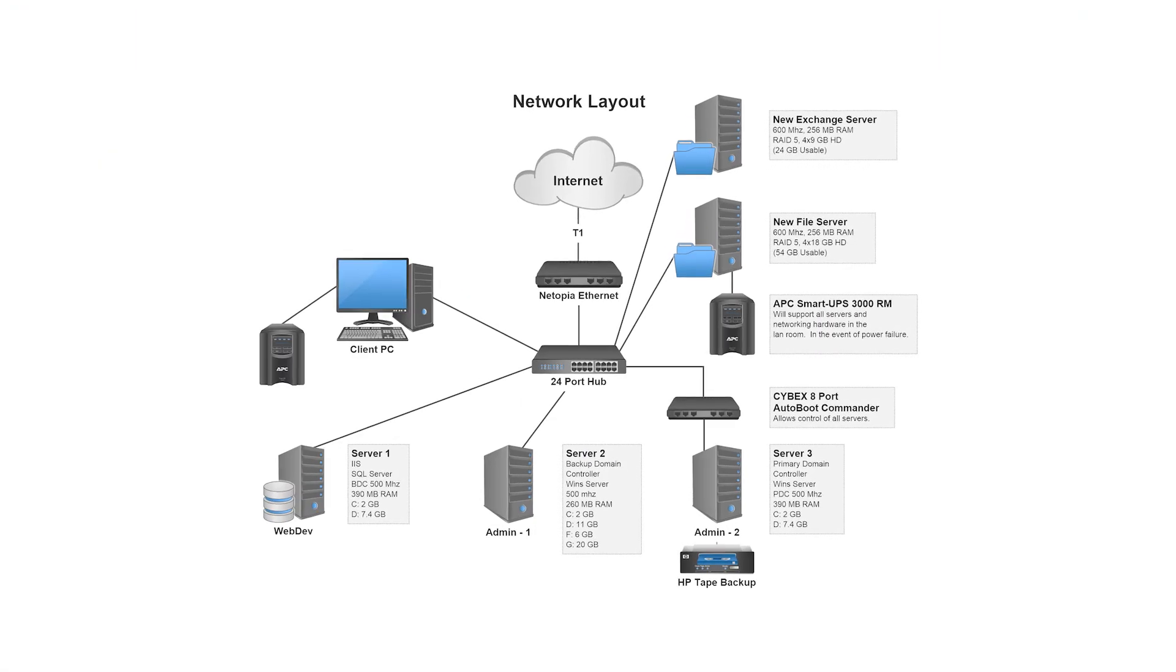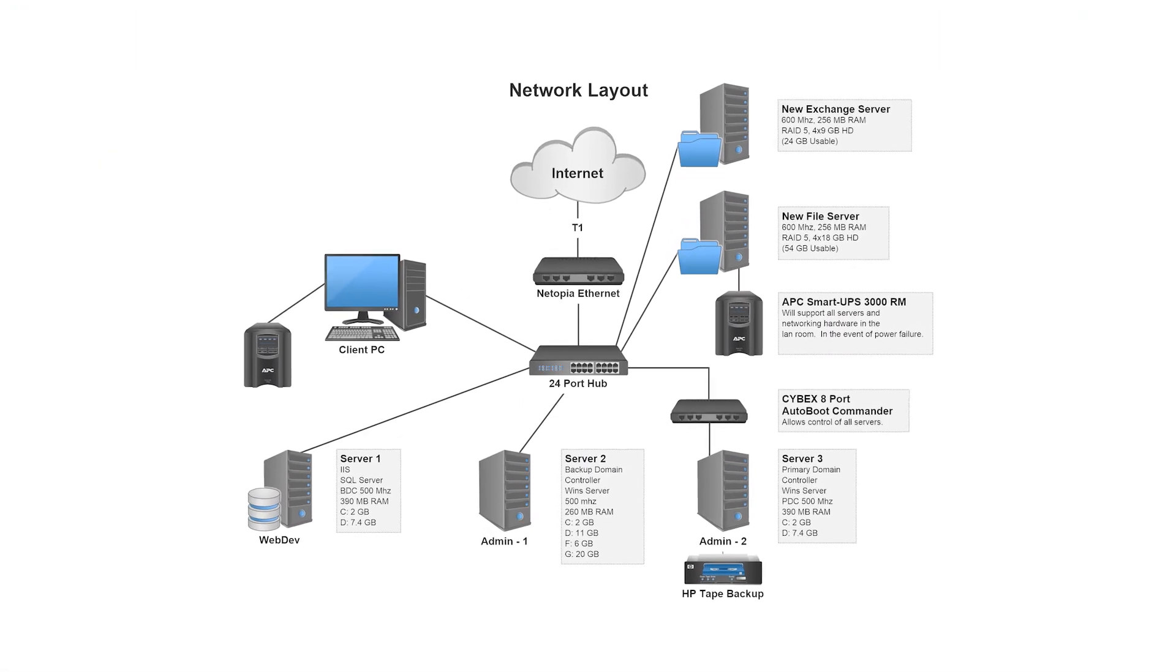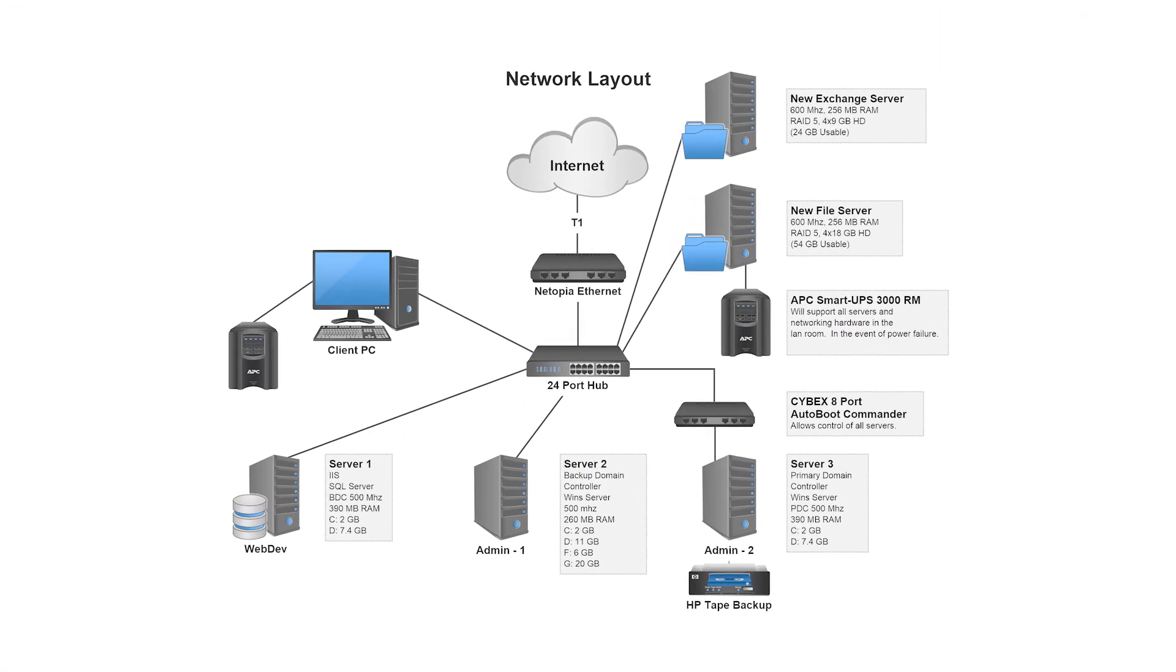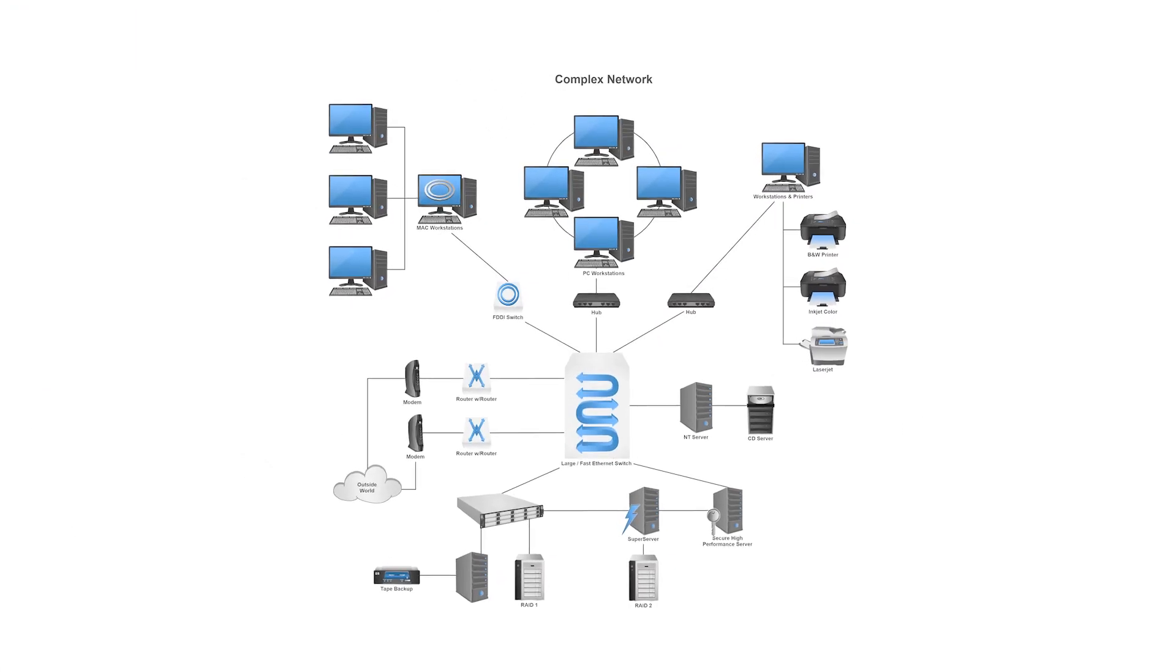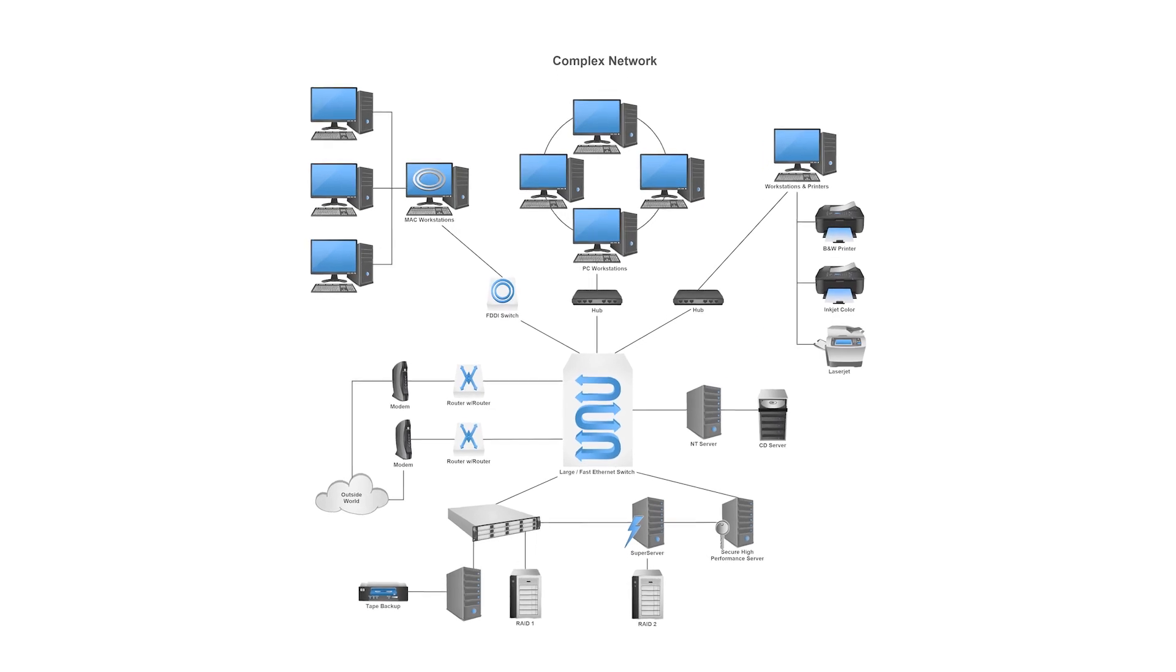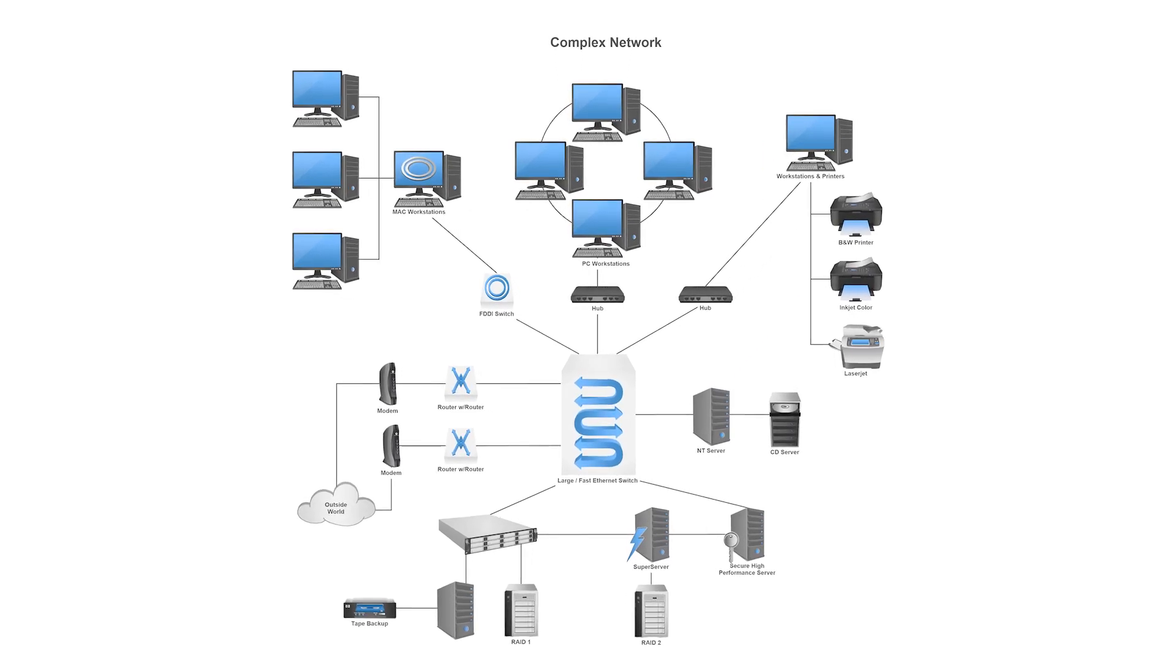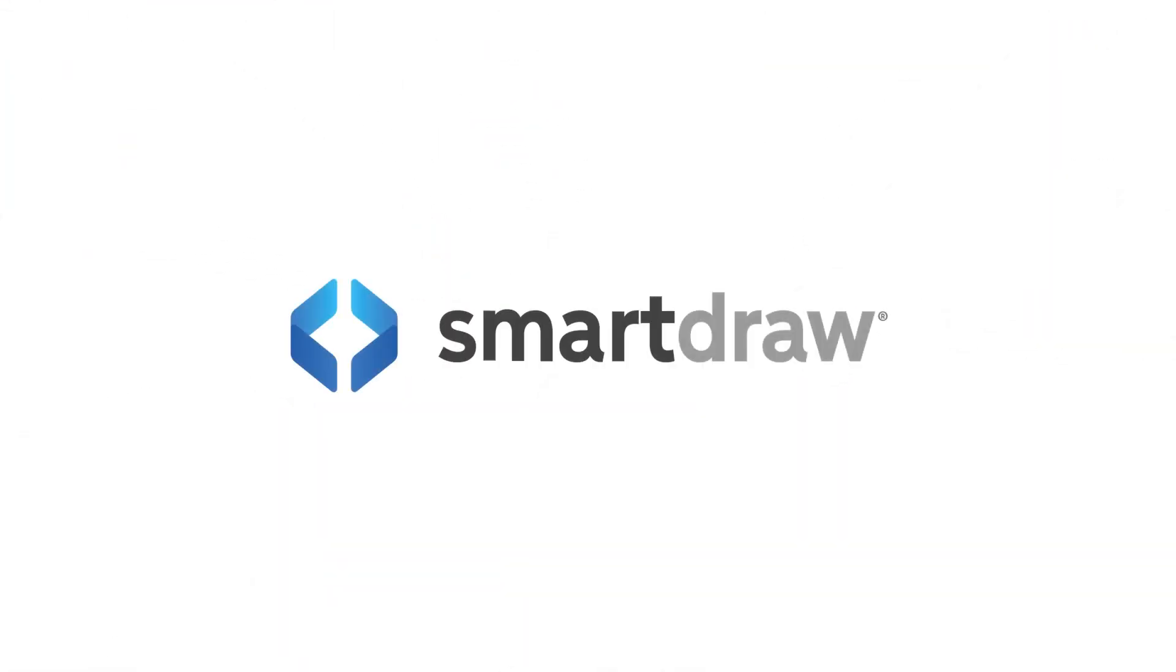A network diagram is an ideal way to share the layout of a network visually. And nobody does it easier or with better results than SmartDraw.